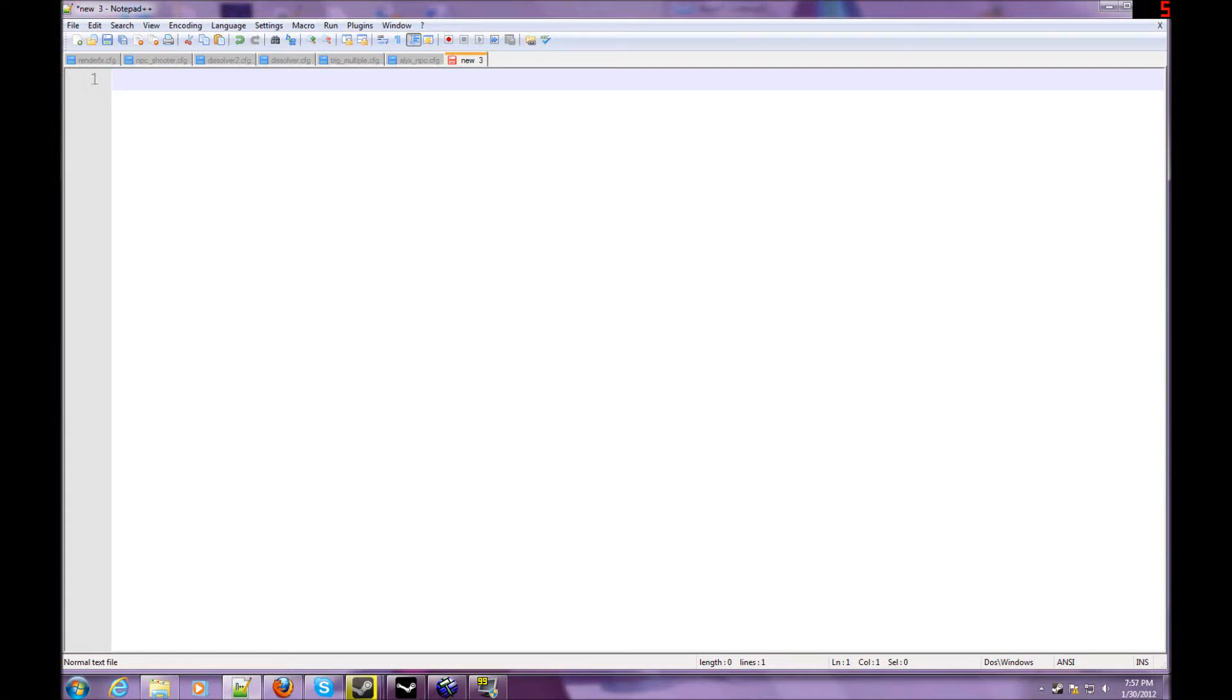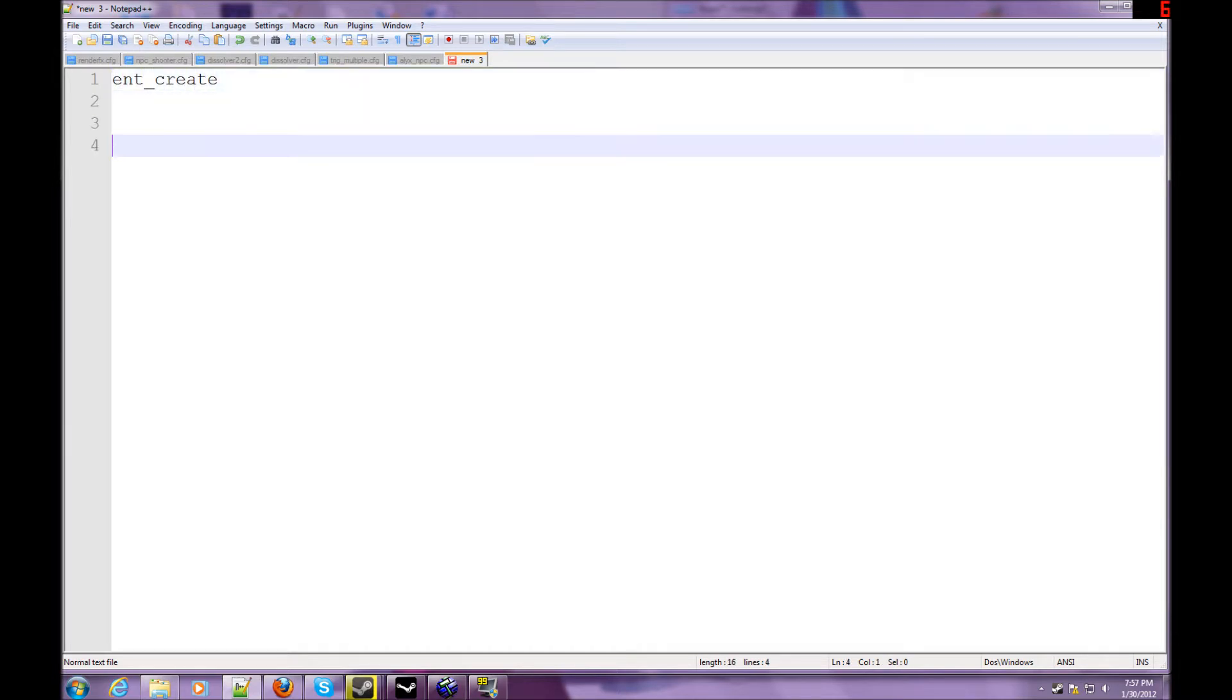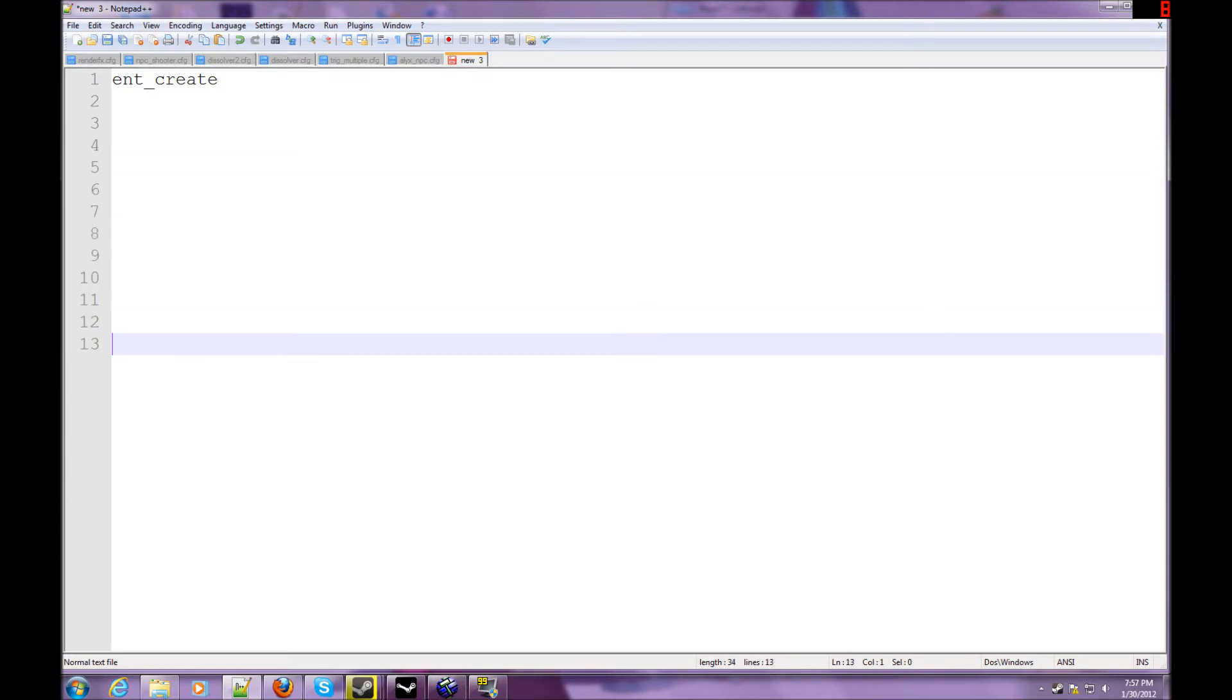Hey guys, welcome back to another source coding tutorial. Today we're going to be going over the basics of ent_create, and let me space down a bit.